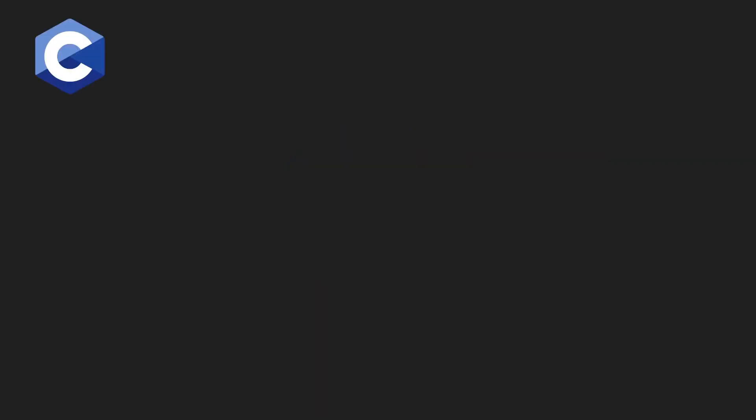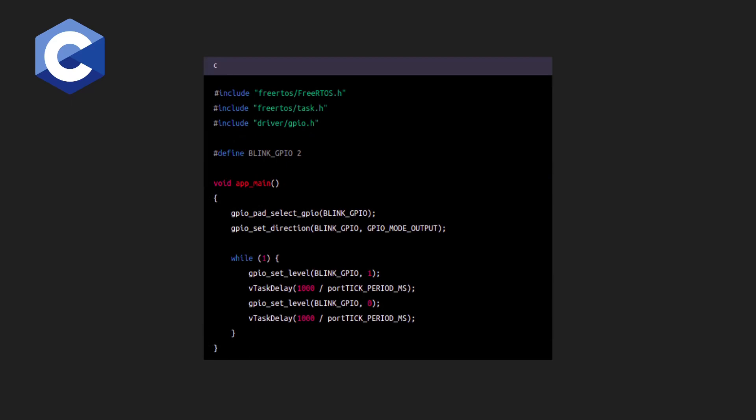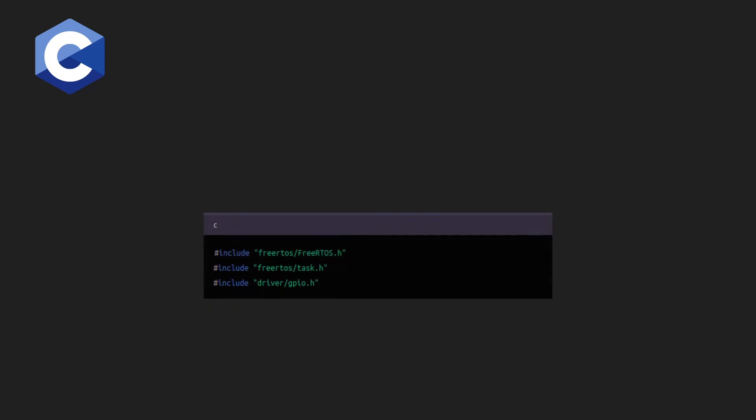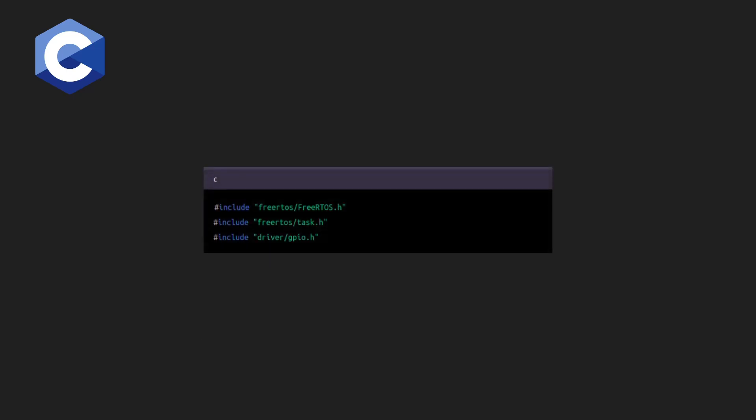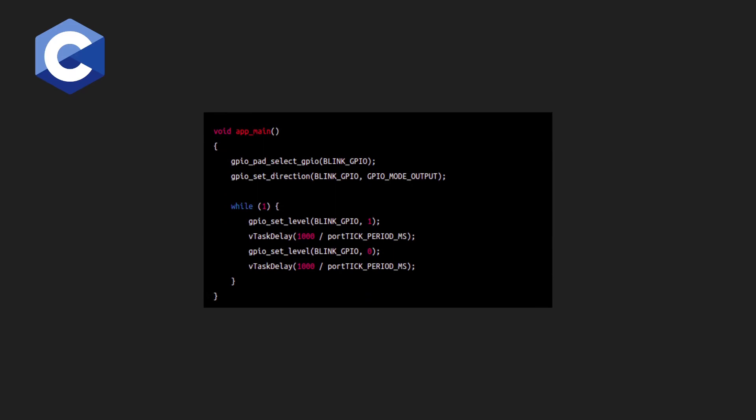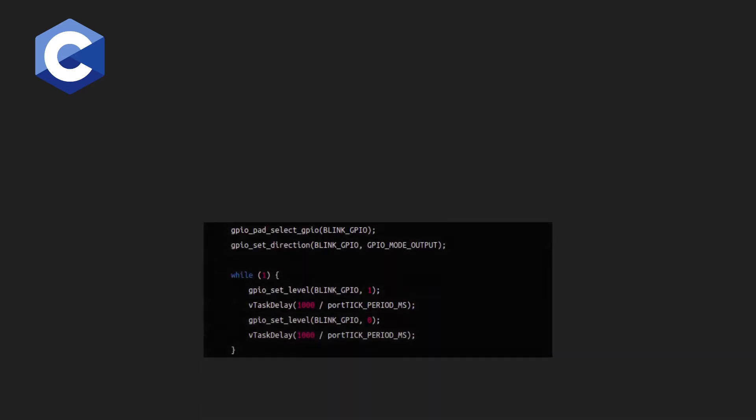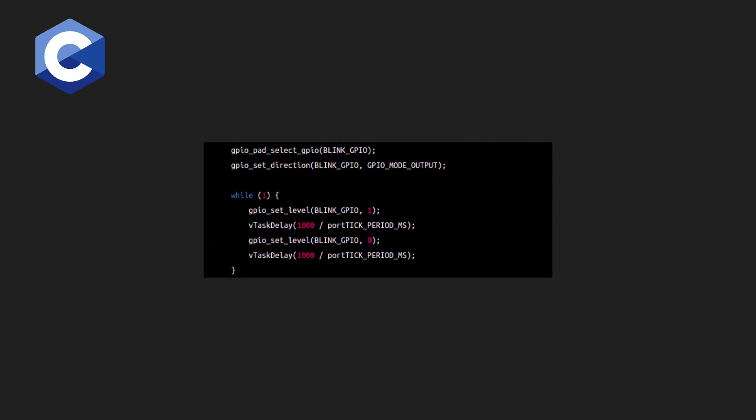Now let's talk about an example code snippet in C for blinking an LED using ESPIDF. In this code, we first include the necessary libraries and define the app main function, which is the entry point for the program. Next, we select GPIO pin 2 and set its direction to output using the GPIO pad select GPIO and GPIO set direction functions.